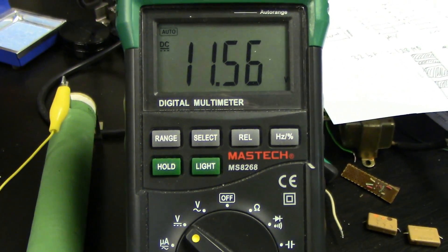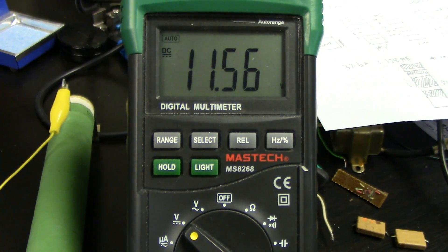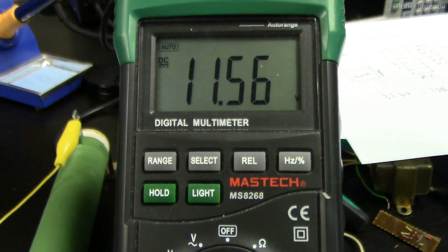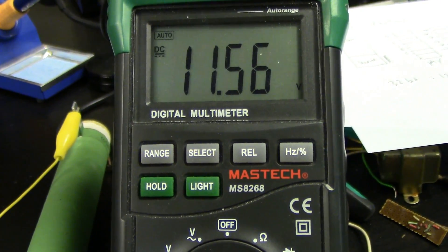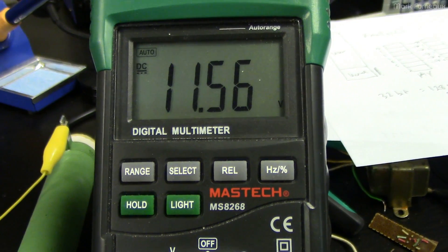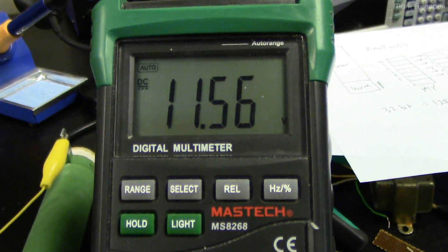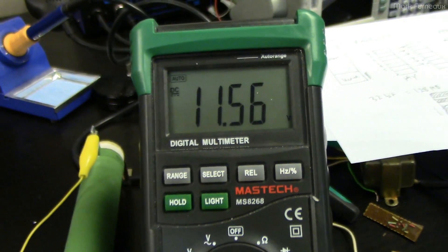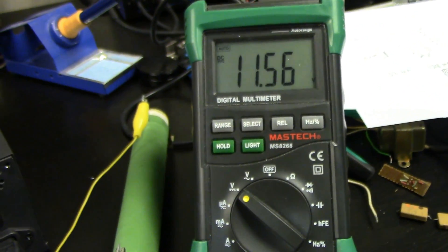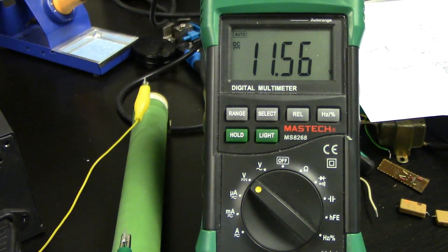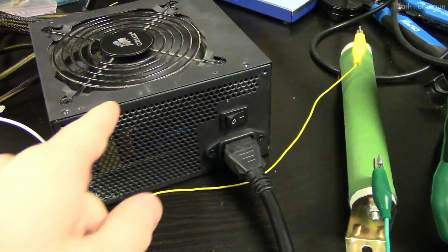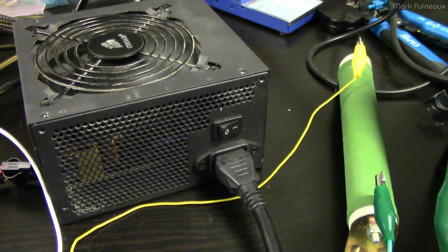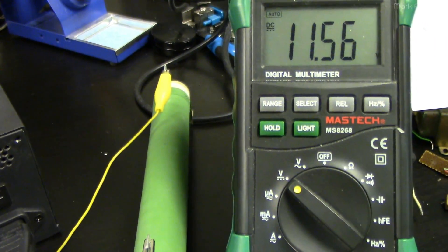11.56. So 5% on the 12 volt rail is 11.4 volts, so it's currently actually doing a bit better now than it was before. So maybe, maybe I would assume that it's probably when this thing gets hot that you start to see all sorts of weird stuff, because those capacitors are going to probably behave differently at higher temperatures.